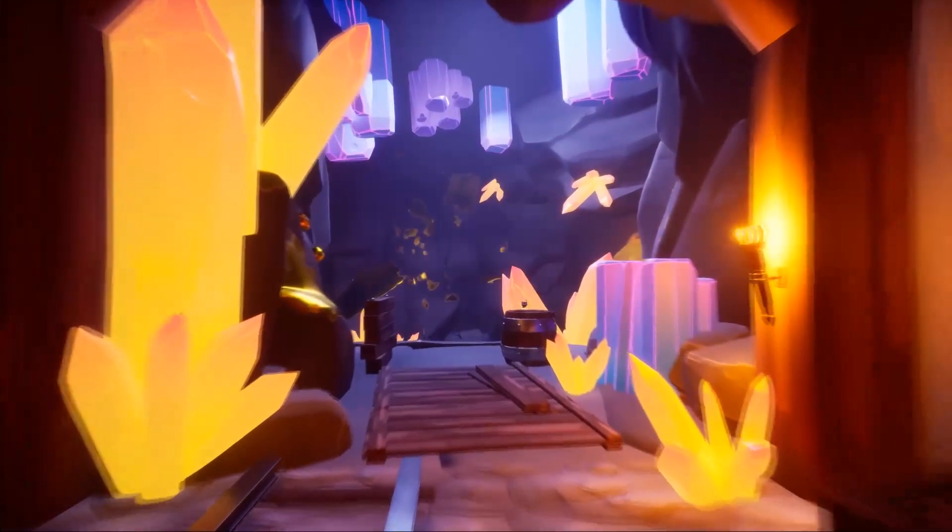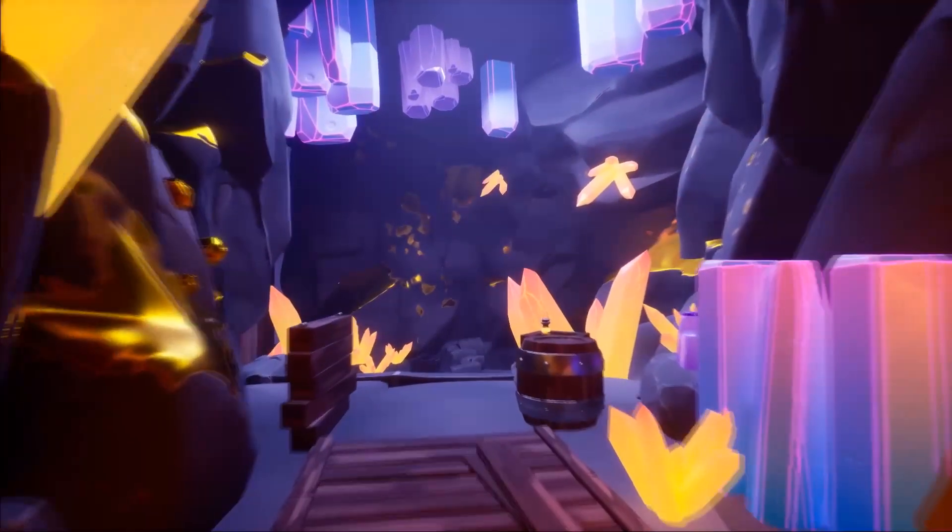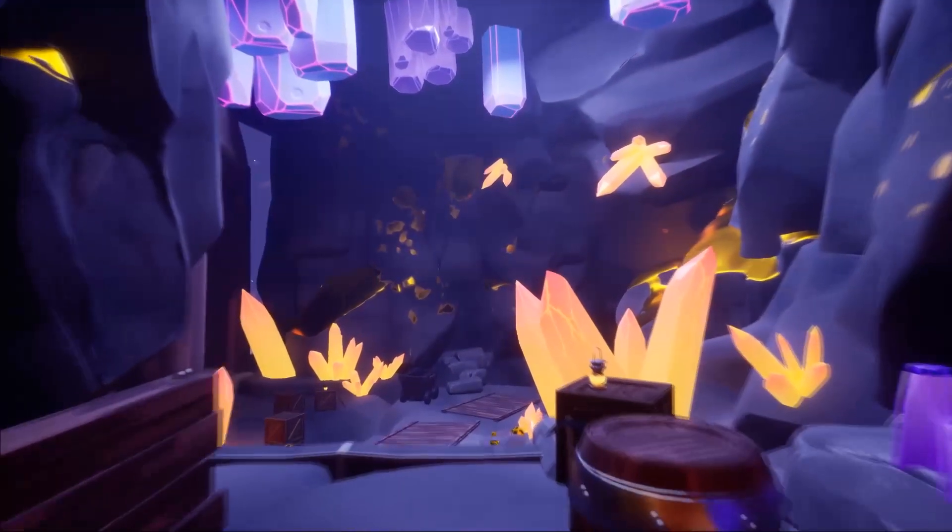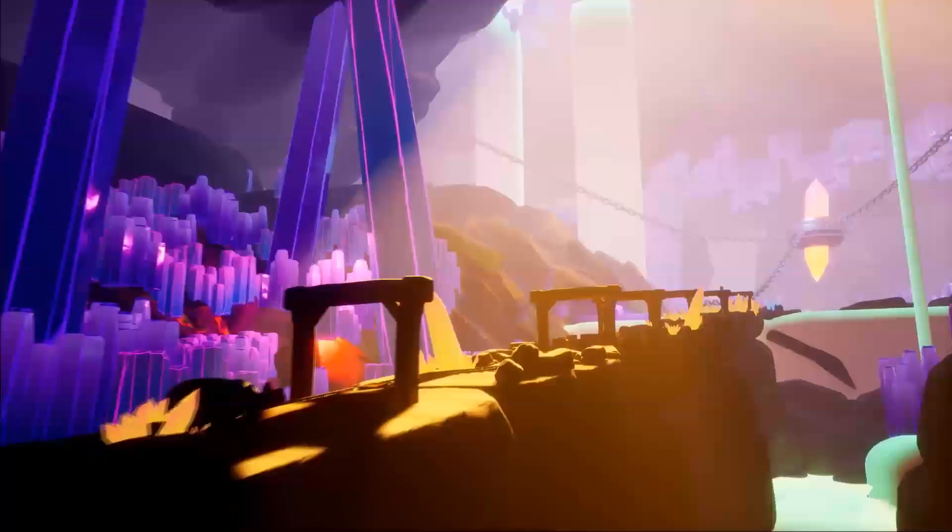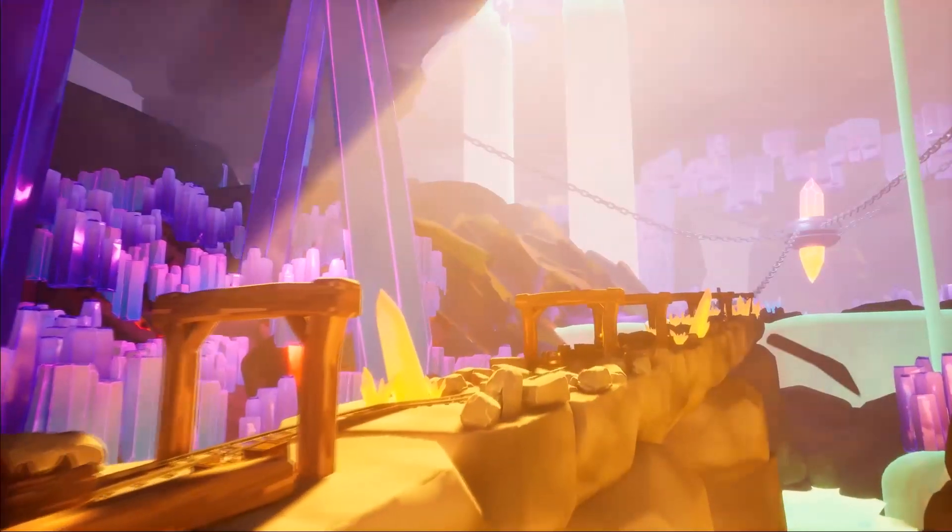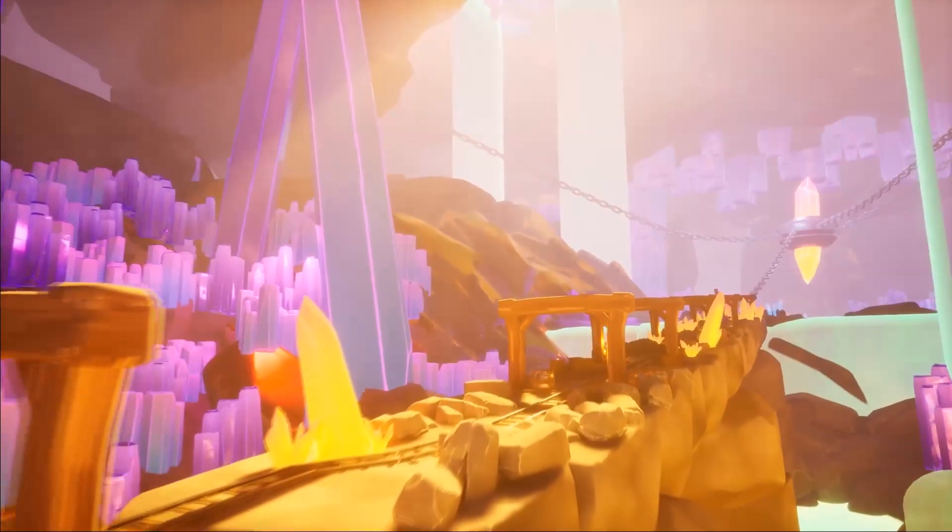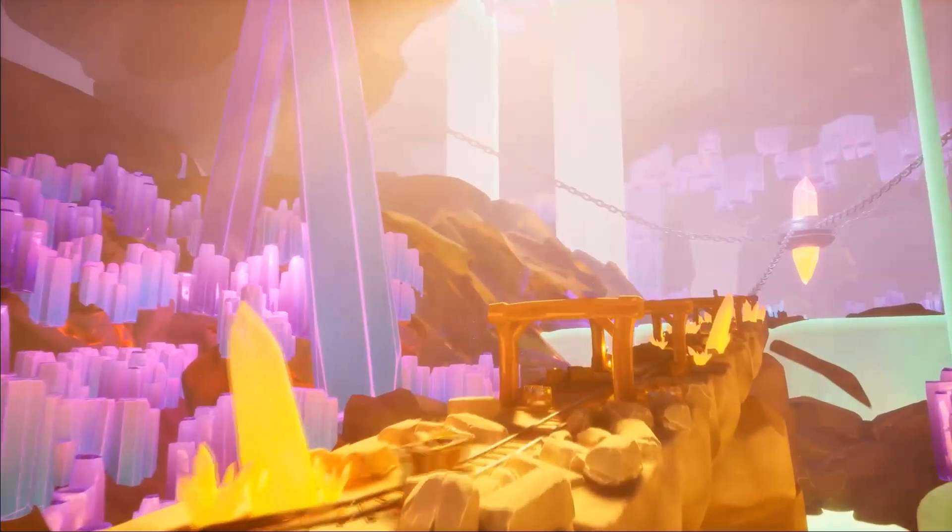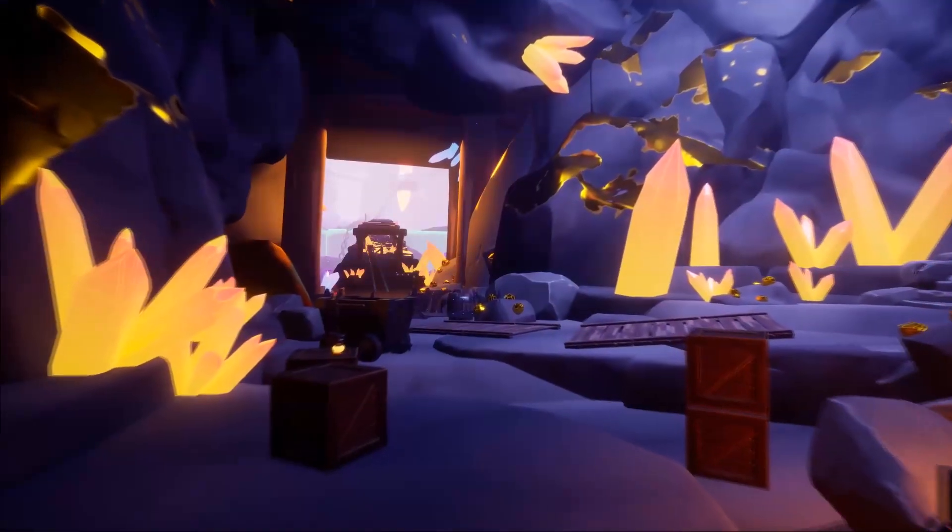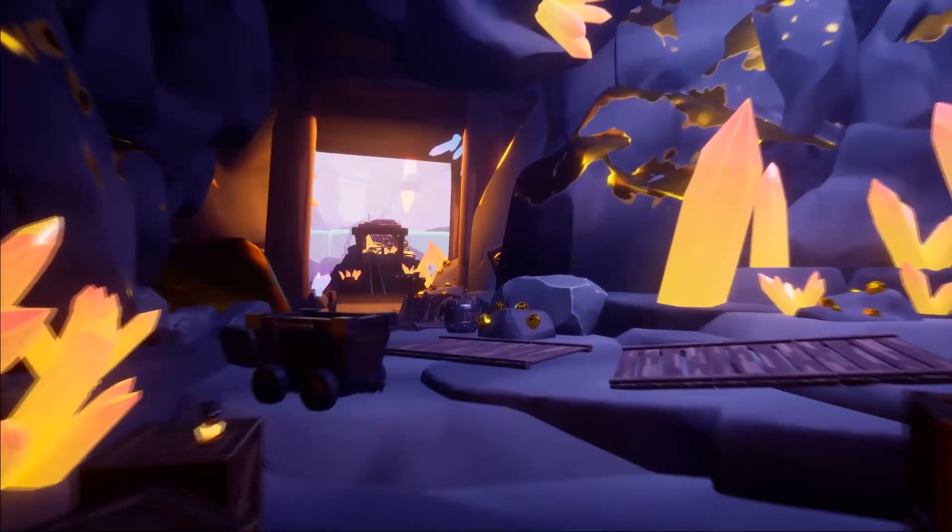...you'll have everything you need to craft a captivating mine environment. Customizable crystals and ore rocks add depth to your scenes, making this pack a must-have for any fantasy project.